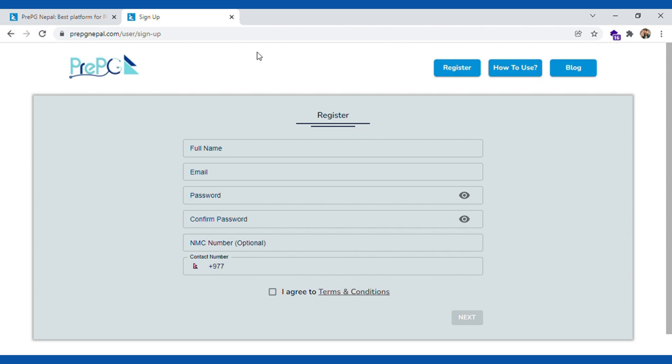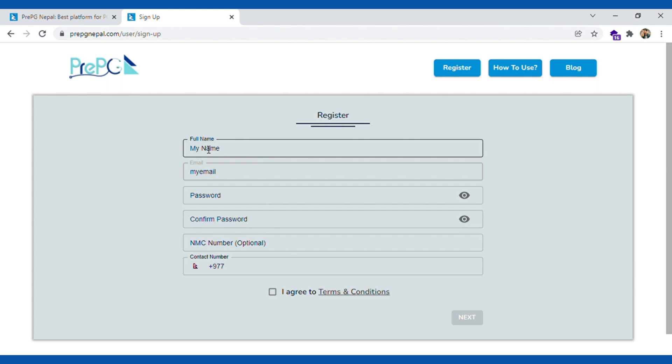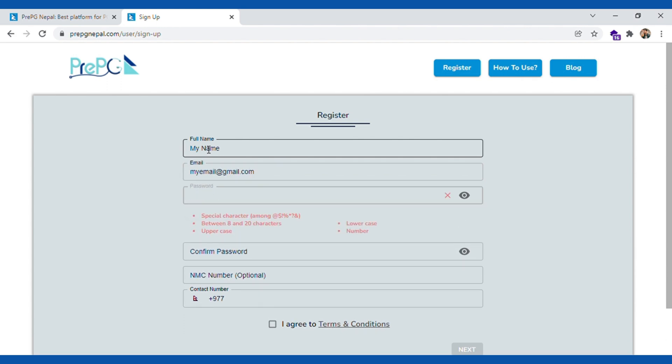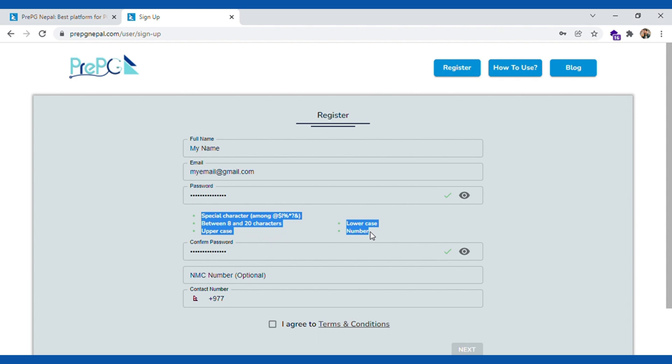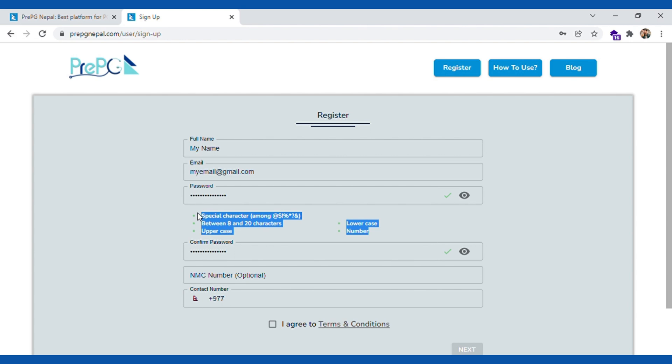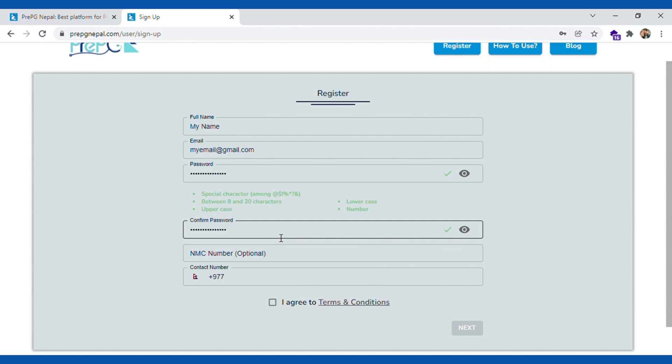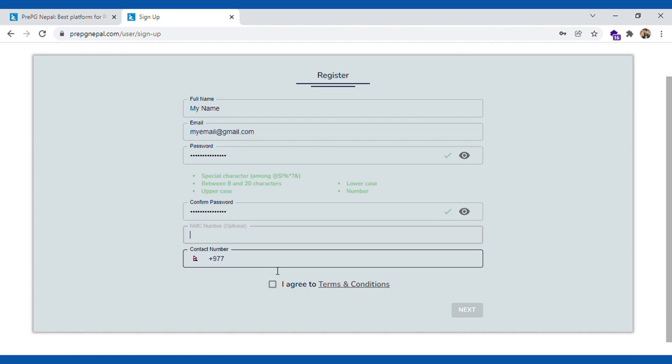Once you are at registration, you're gonna see bunch of fields that you need to fill out. You type in your full name and then you type in your email. The password has to be 8 to 20 characters with uppercase, lowercase and special characters.